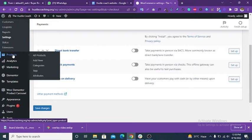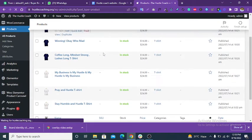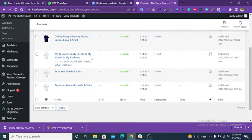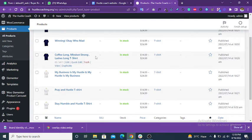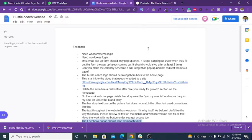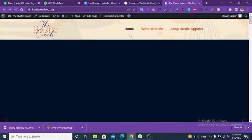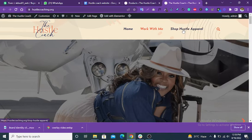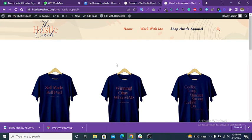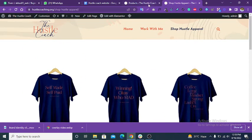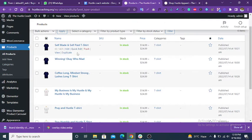Click on Products. Six products are currently present in the product list. These six products are visible in the product list.